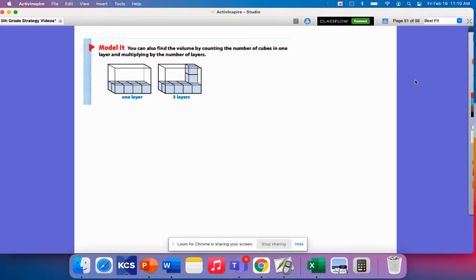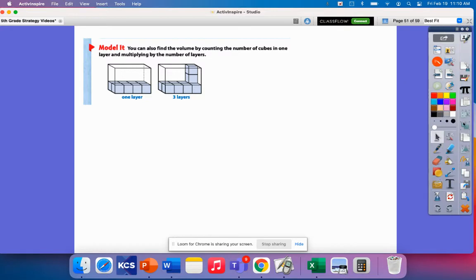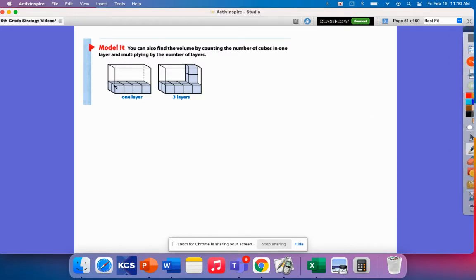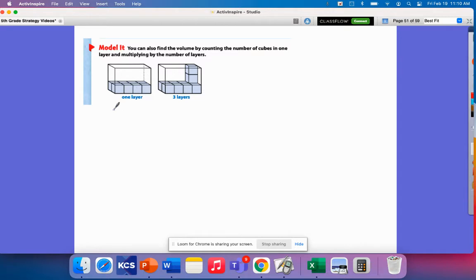So when we look at this, we have one layer right here at the bottom. And so I know that I have 2, 4, 6, 8, I have 8 of these little cubes,